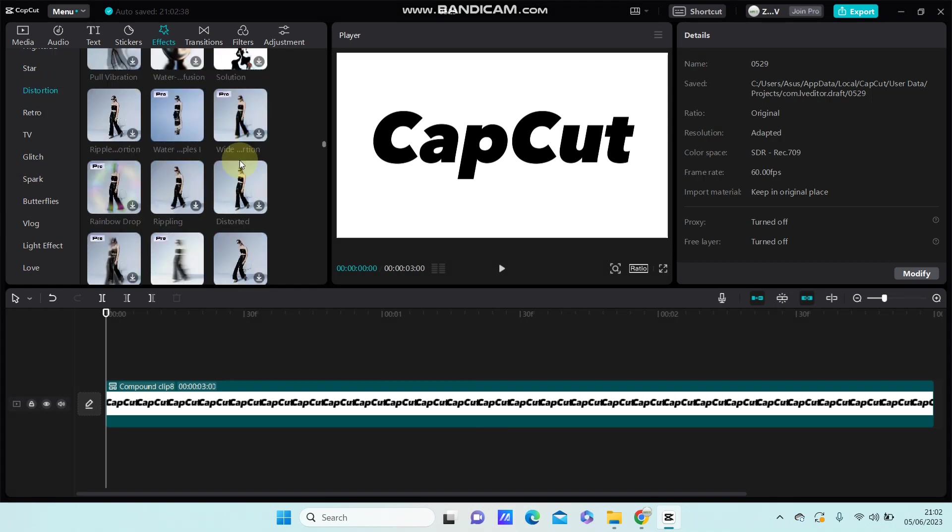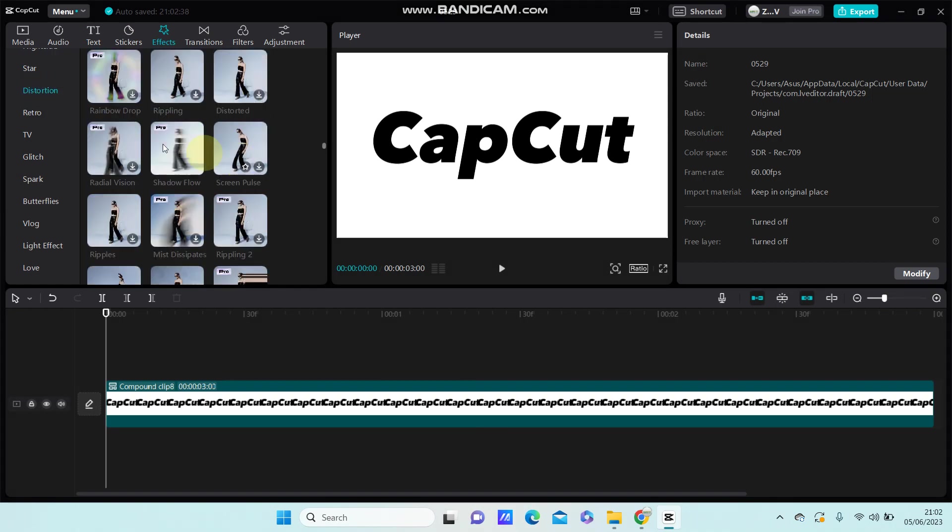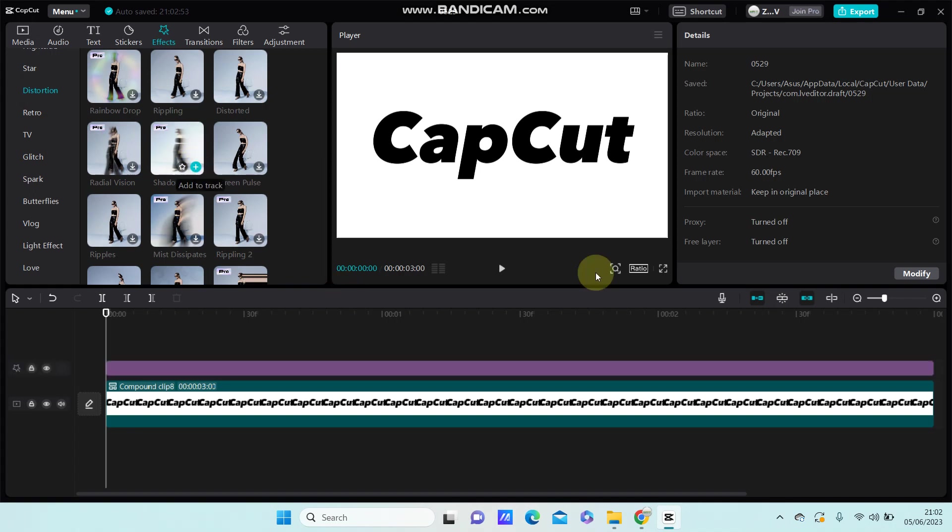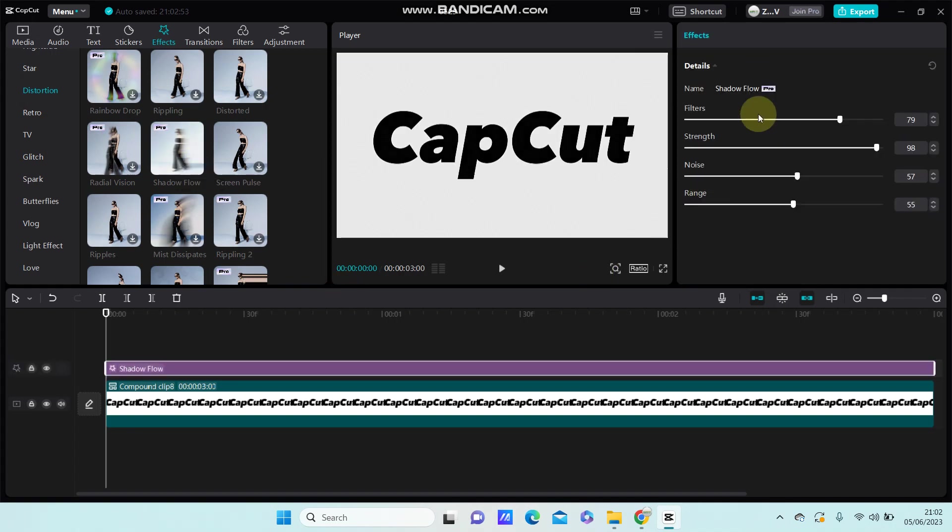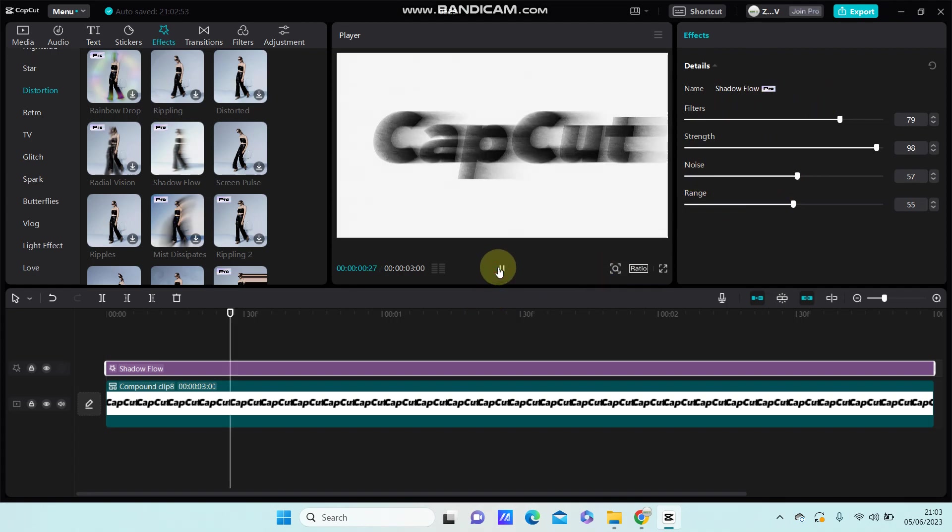Scroll down and you will find shadow flow. You can adjust the options right here. You can see the final result like this.